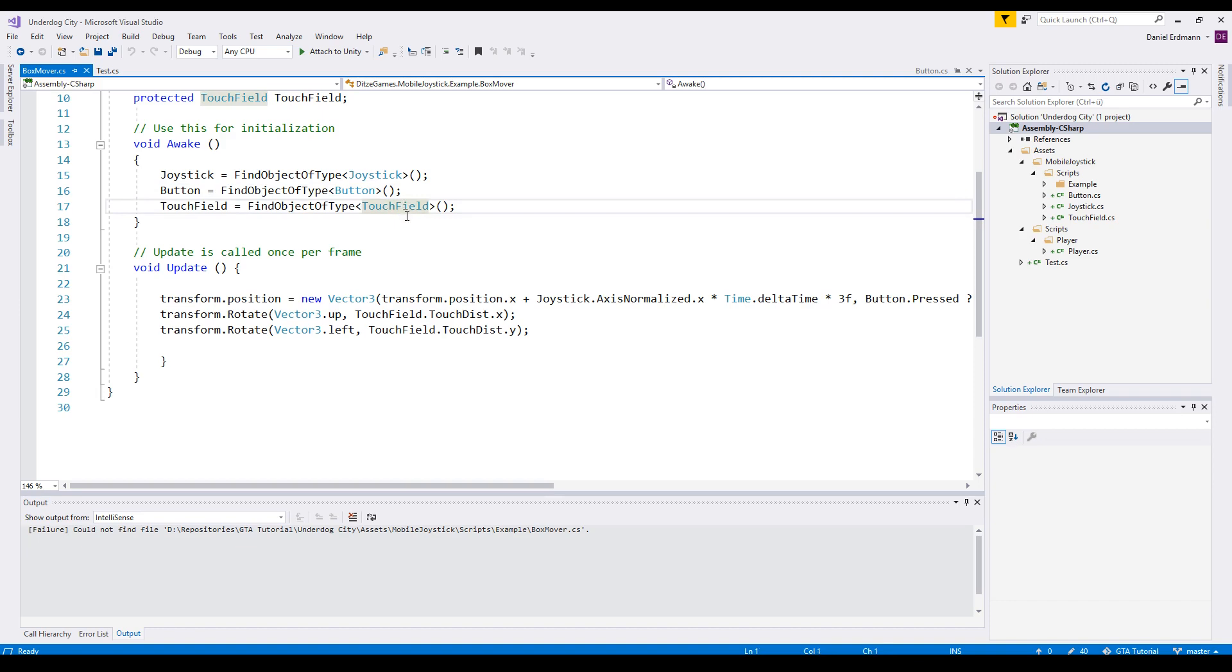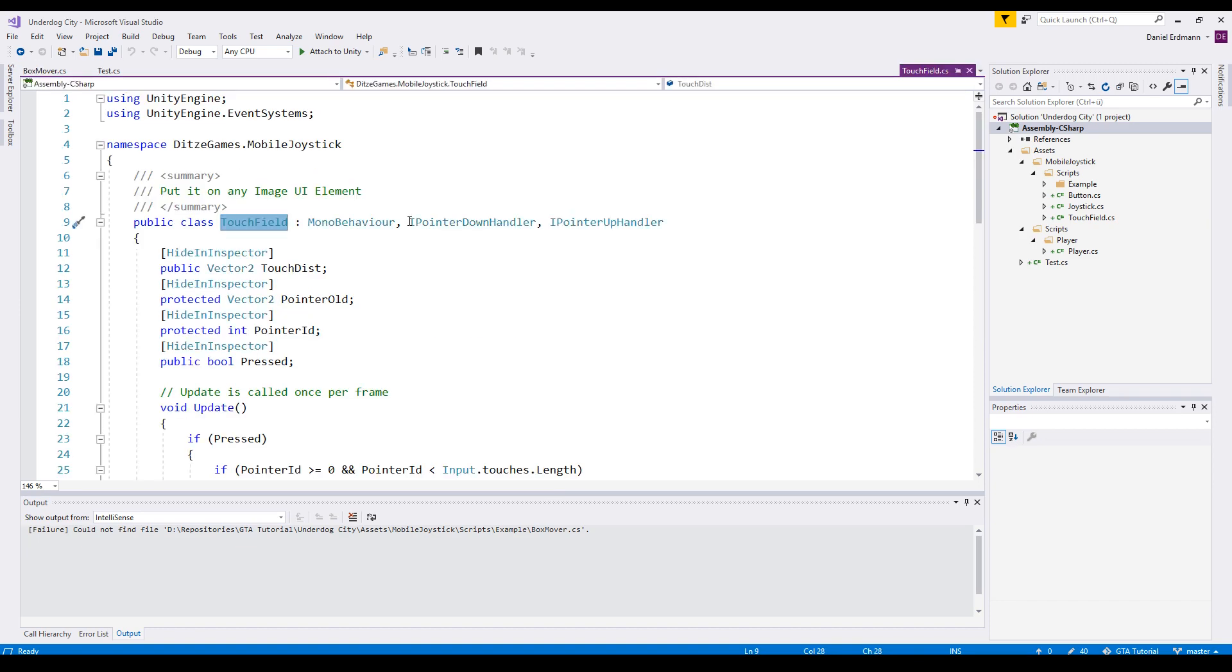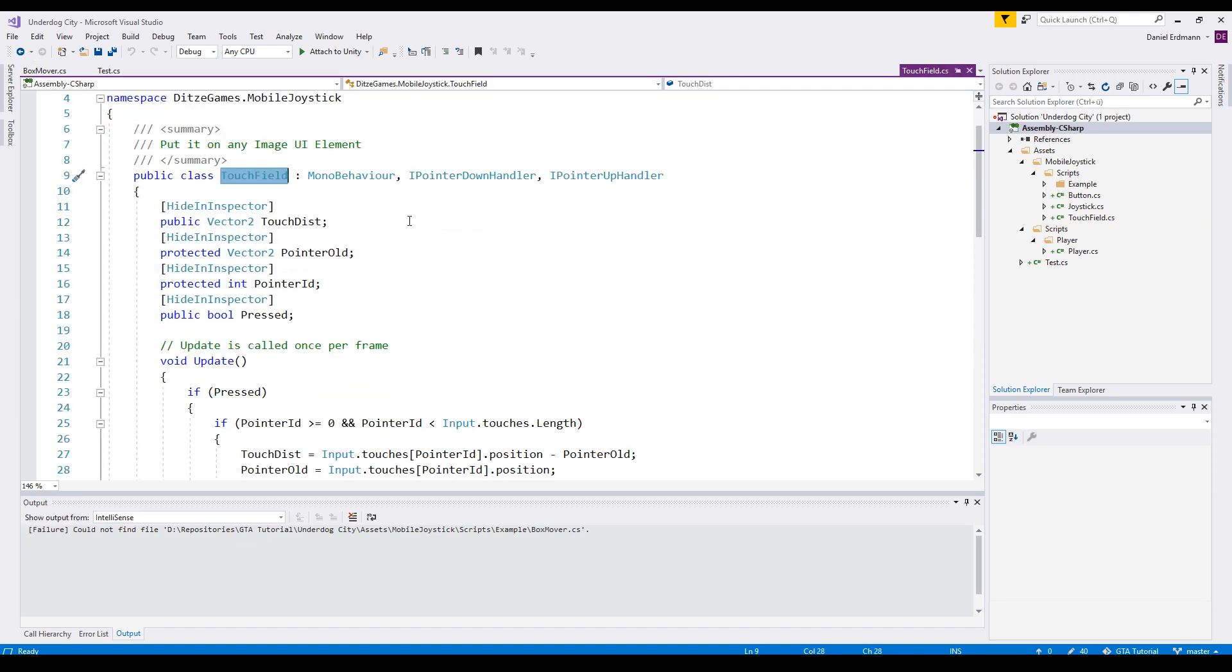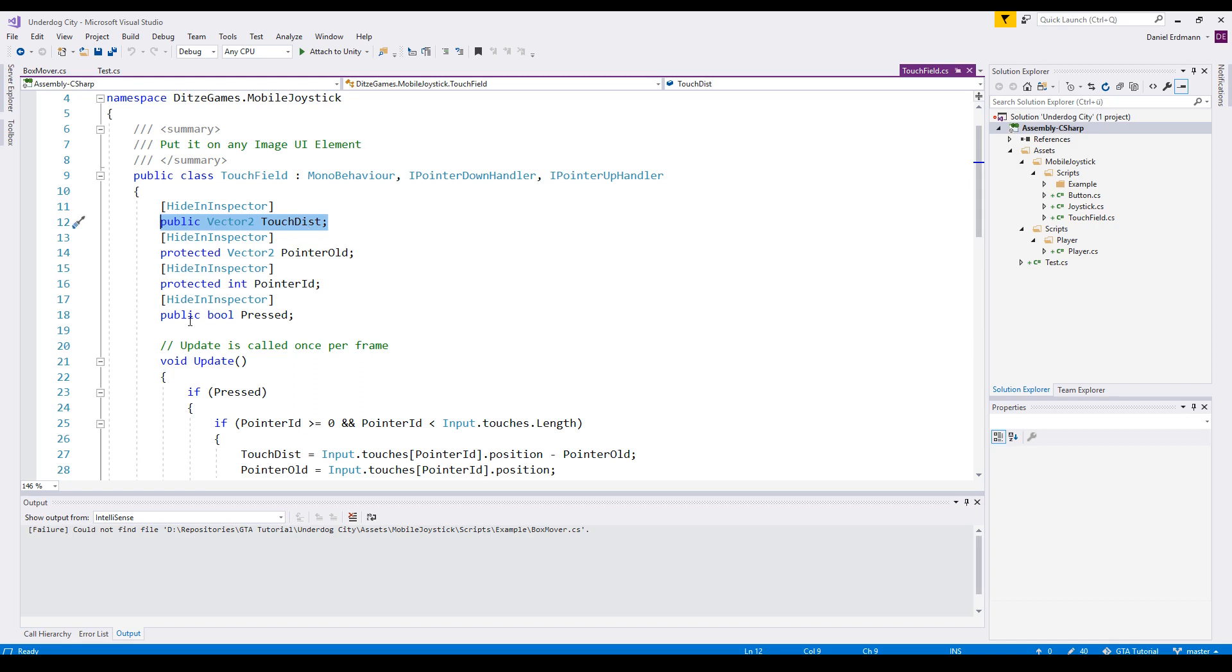And the last thing is a touch field. The most important thing is the touch distance. This is a delta in every frame that your finger is moving and a boolean that says, okay, this touch field is pressed or not.